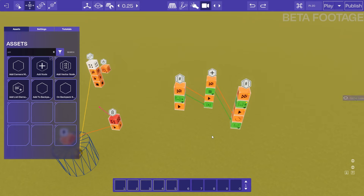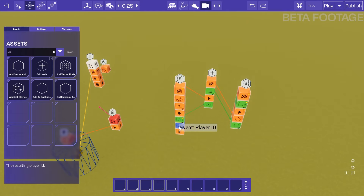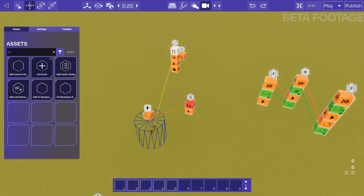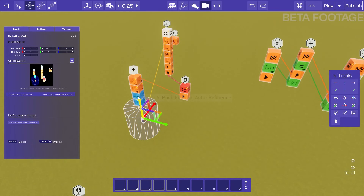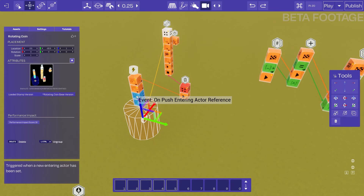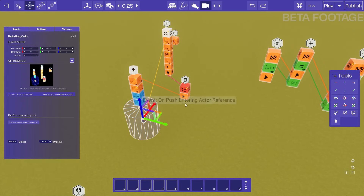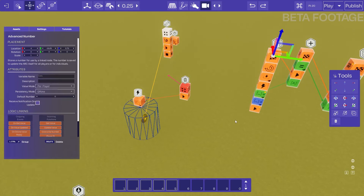Now this logic should work, but the problem is that we have a pair player variable, which means we need to know whose variable we're updating. We can define that by using the player ID of the player. How do we get the player ID? We can do that using the actor of the player, and we can get the actor from the trigger area. So what we'll need to do is convert the actor to a player ID and then connect it to our logic.